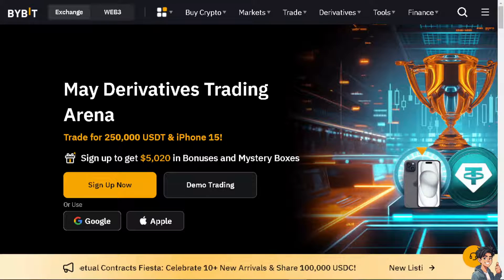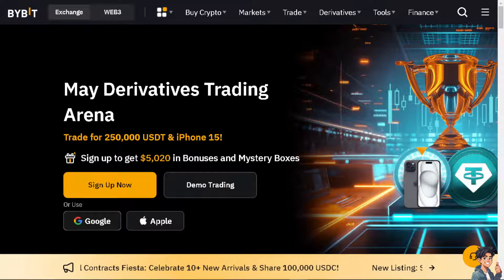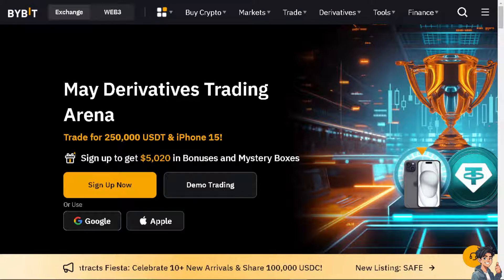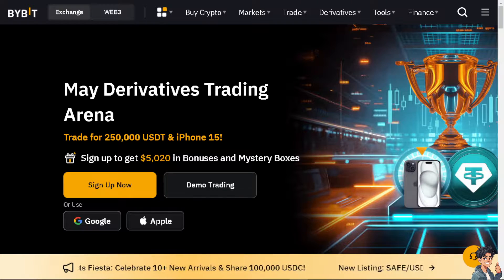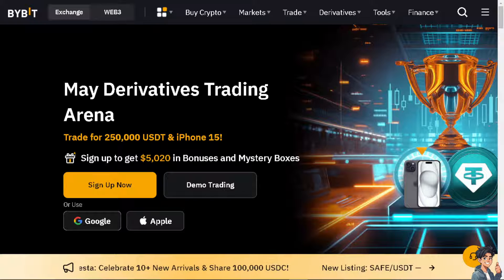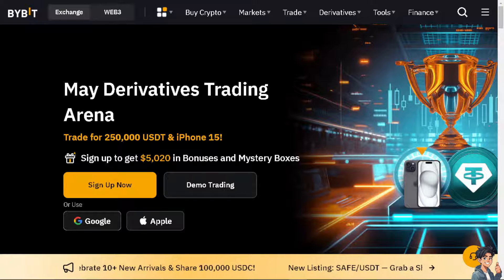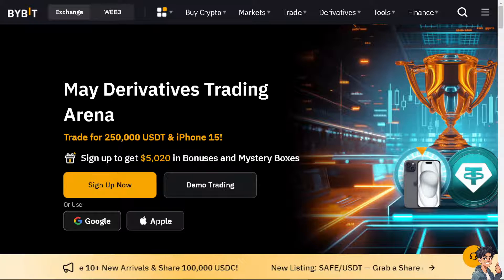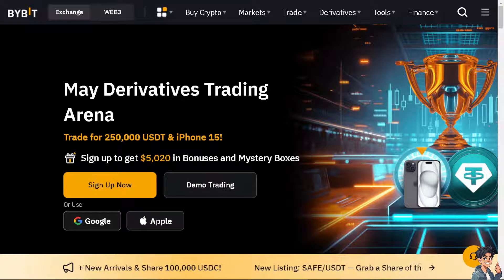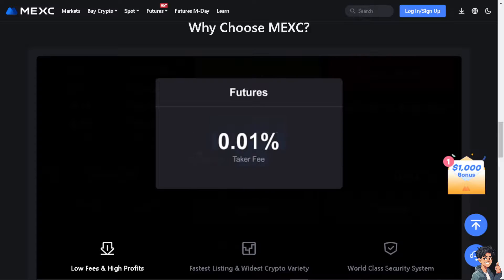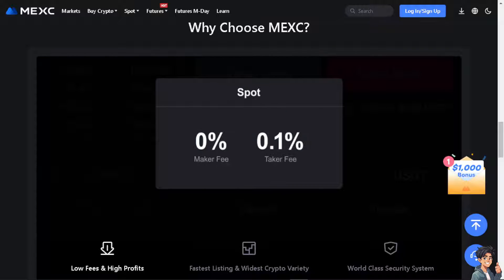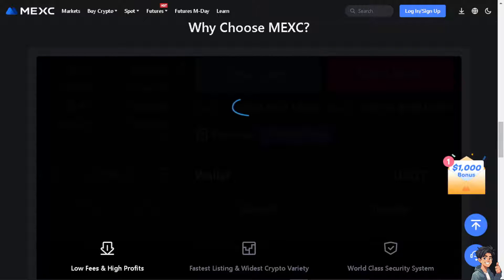Hey everyone and welcome back to our channel. In today's video we are going to show you how to transfer USDT from Bybit to MEXC Global. Let's begin.